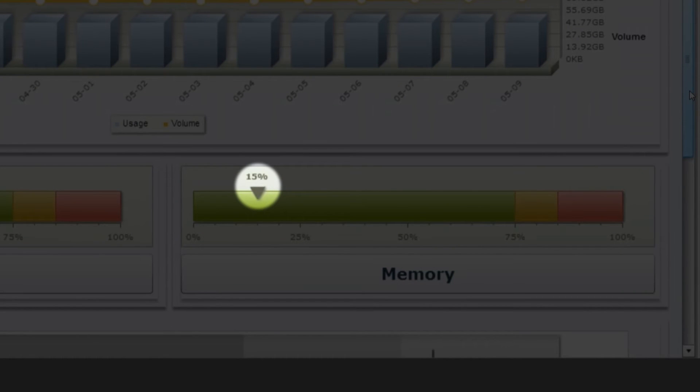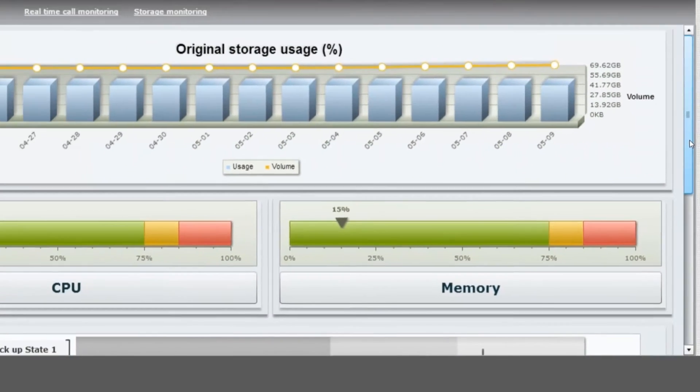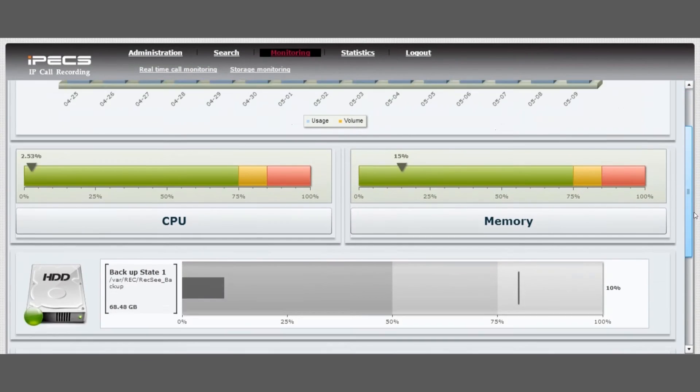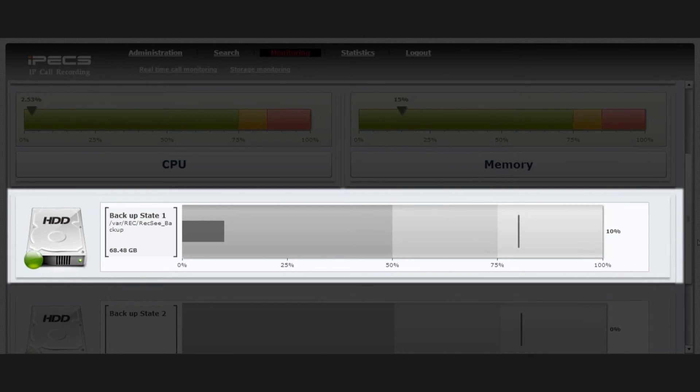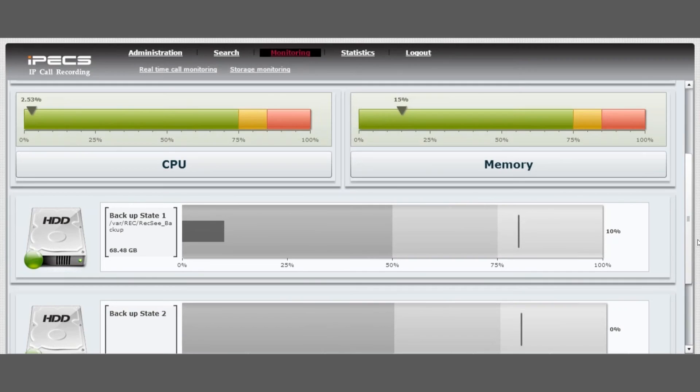The arrow on the memory graph indicates how much memory is being utilized by the IPEX IPCR. Backup shows you the percentage for the amount of storage being used. You can also set up an alarm threshold. To do so, please contact your service provider.